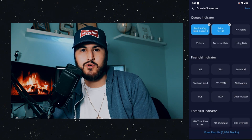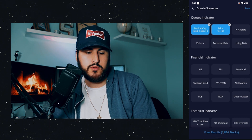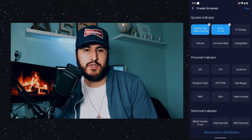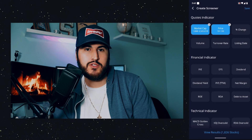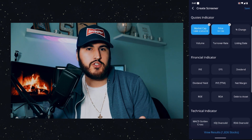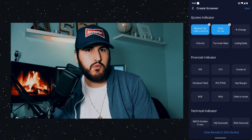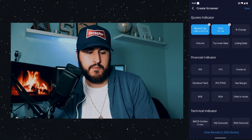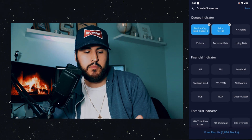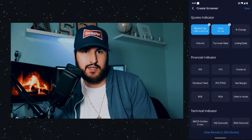The financial indicators are also probably going to be very important for your screener. You have the price to earnings multiple — that is forward looking. You have earnings per share, a dividend, and a dividend yield. A dividend is going to be an actual dollar amount, and the dividend yield is going to be a percentage. So if the stock trades at $100 and has an annual dividend of $1, the dividend is $1 and the dividend yield is 1%. You also have a price to earnings multiple for the trailing 12 months, net margin, return on equity, return on assets, and debt to assets.